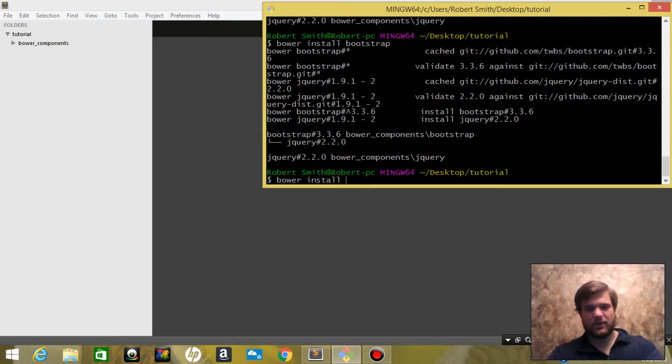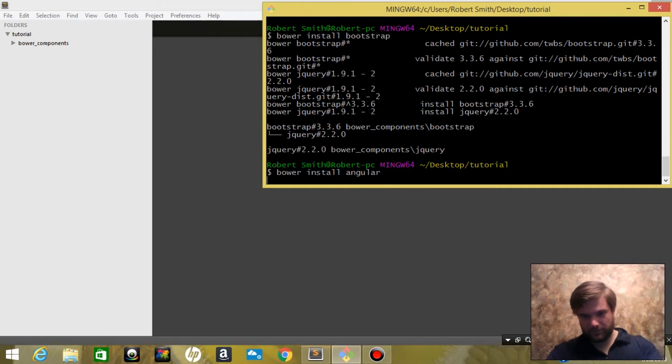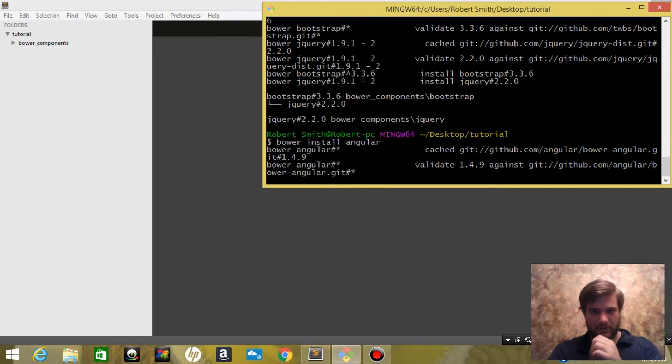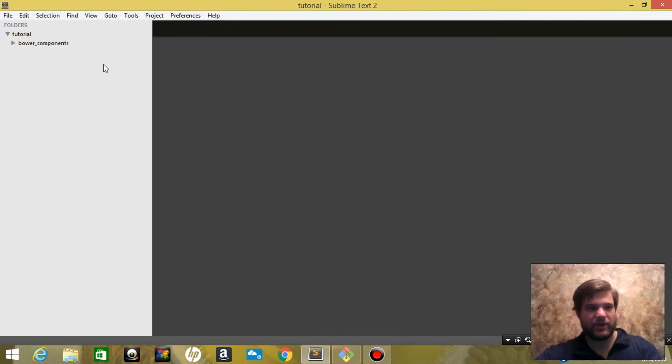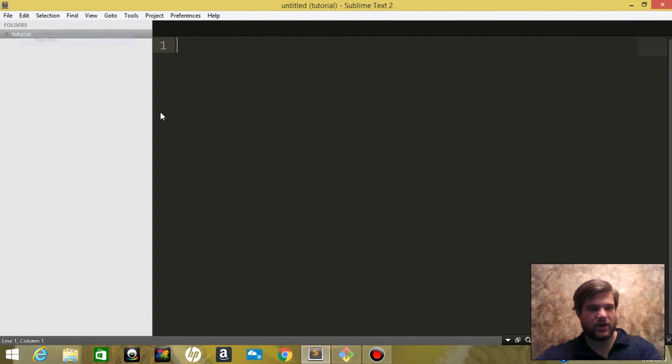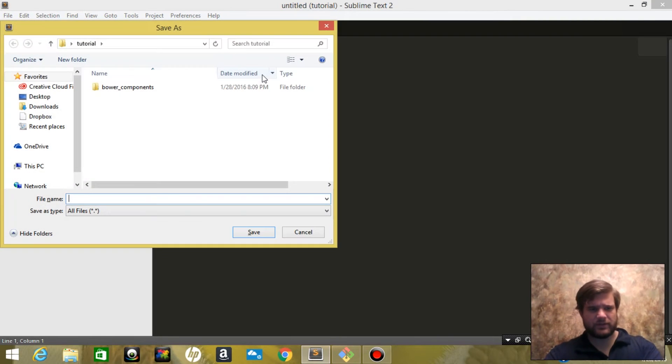Perfect. All right, now we are going to create our index file, name it index.html.